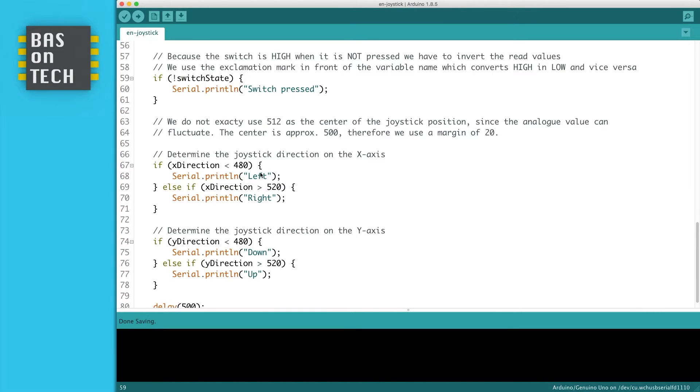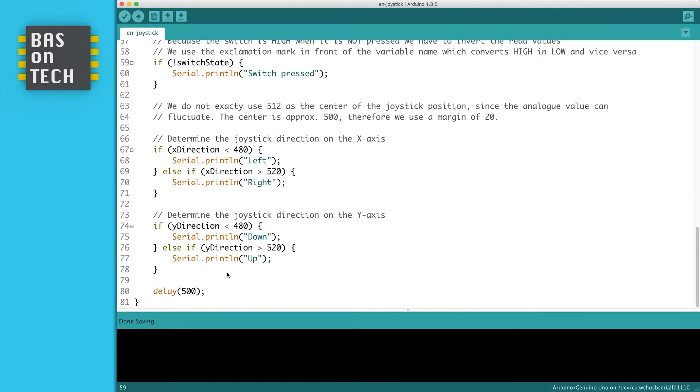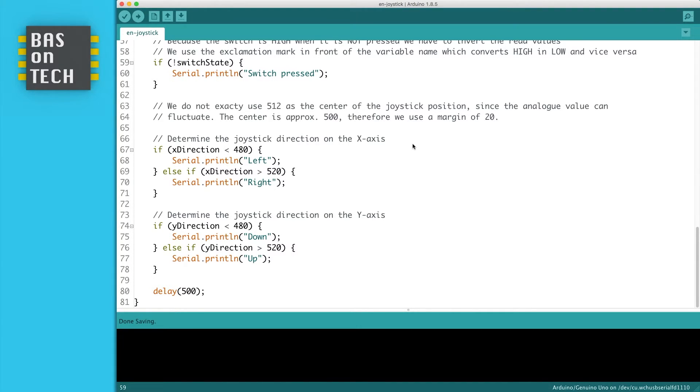So we have left, right, down, up, and switch pressed. So now we should be able to see all the states of our joystick. We wait 500 milliseconds to be sure that we're not overflowing the whole serial monitor with messages so we're unable to read what it says.